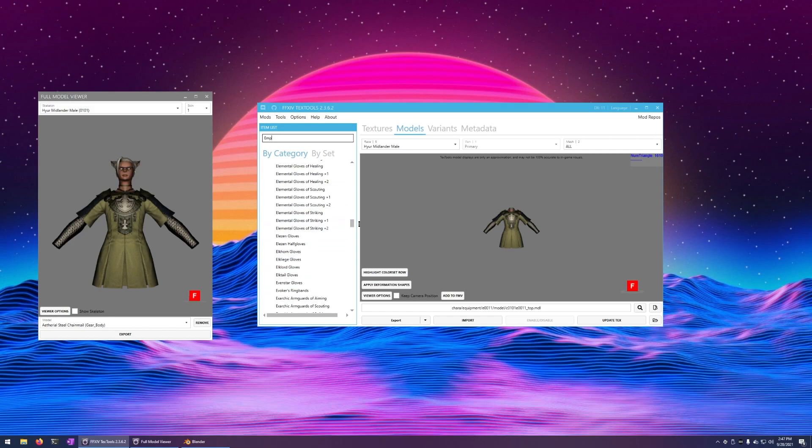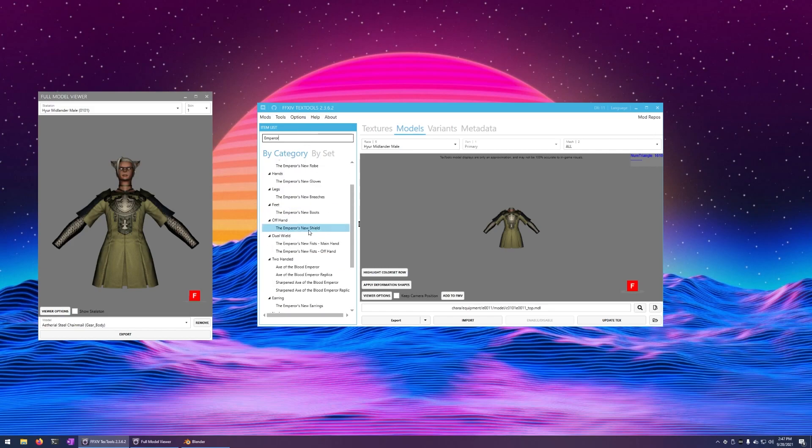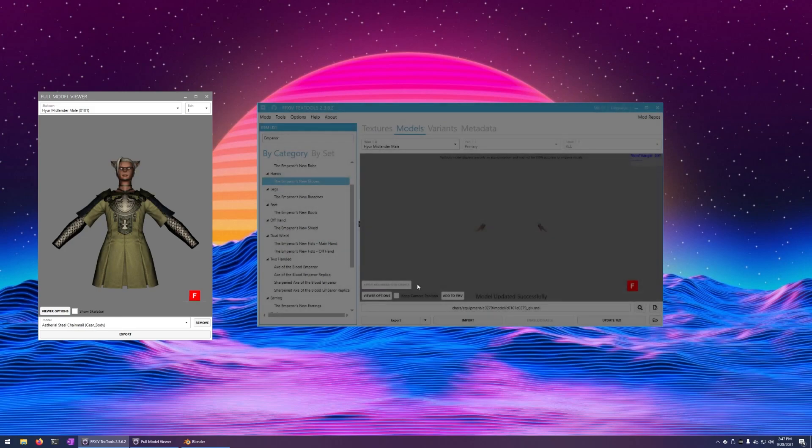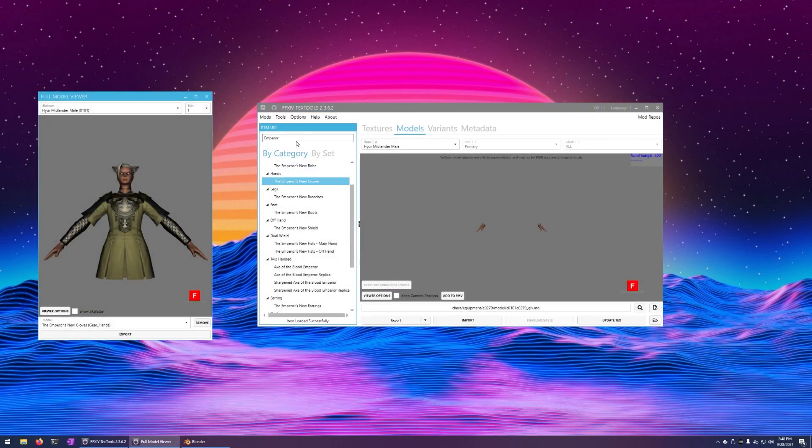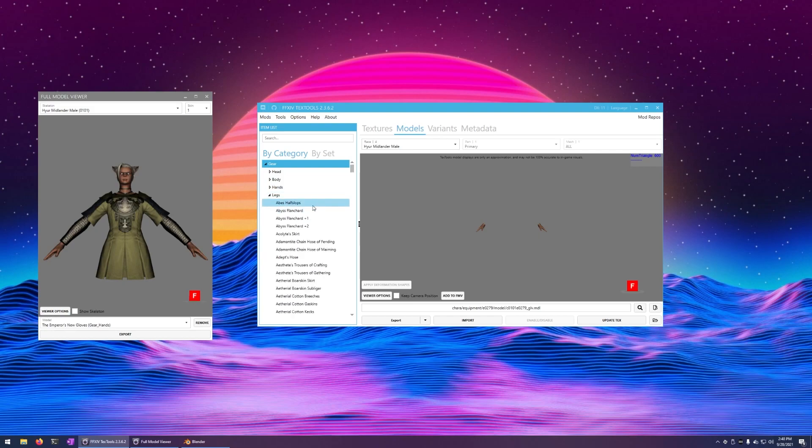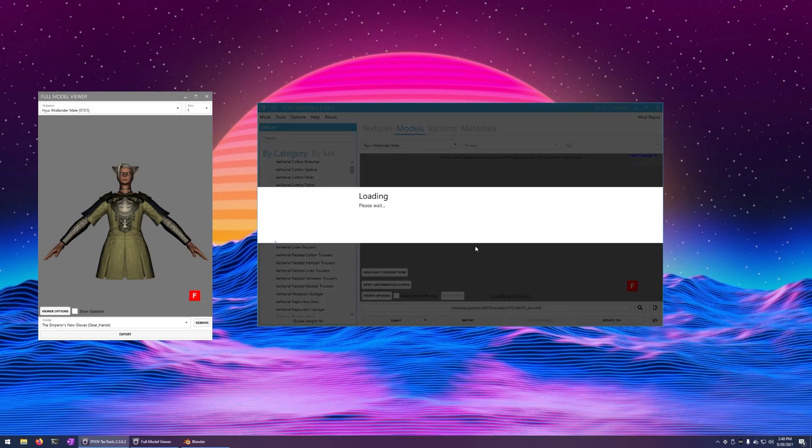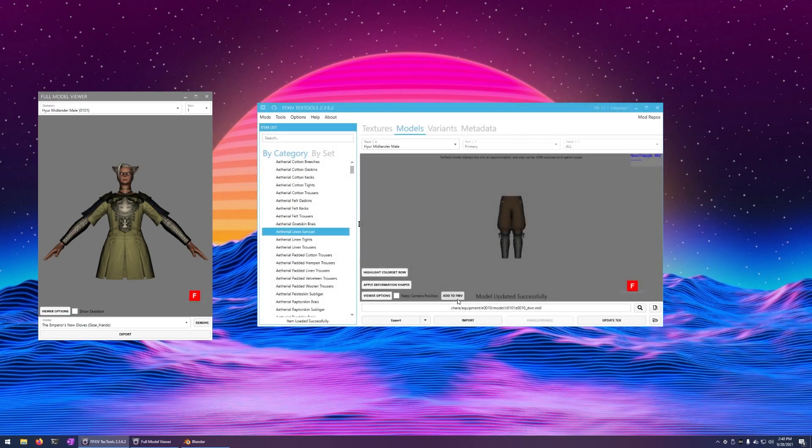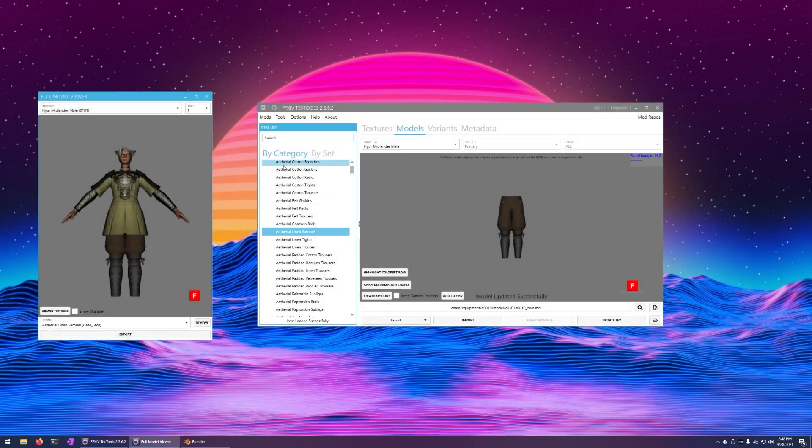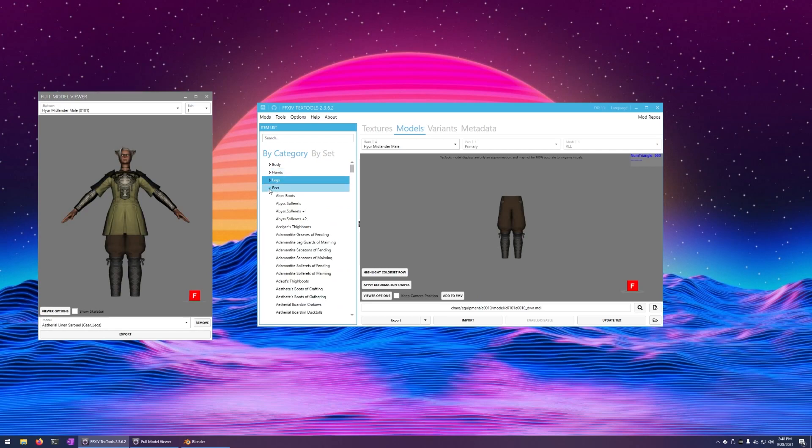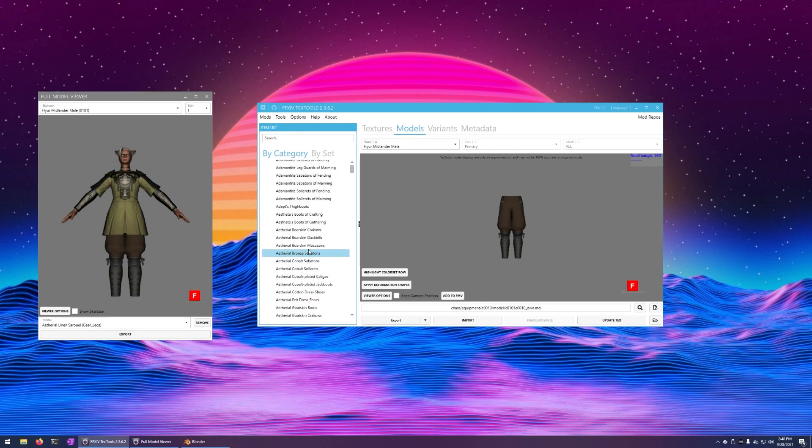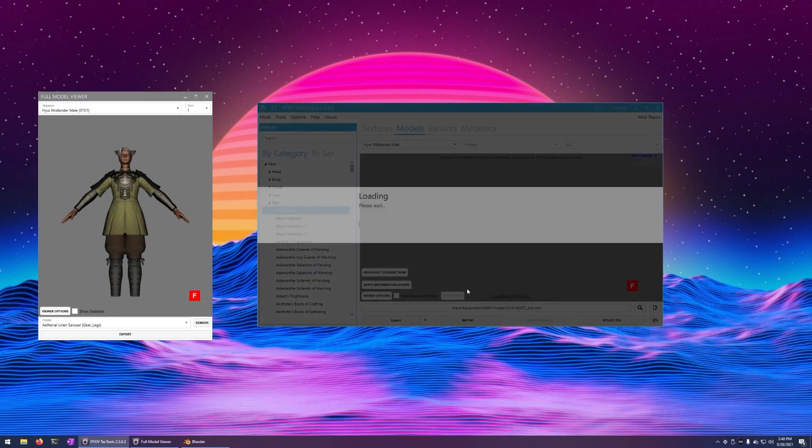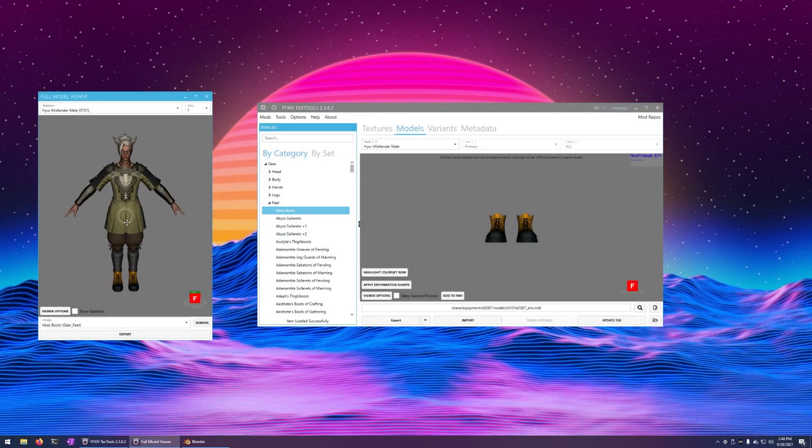You can filter up here to find specific things if you don't want to look through the list. Add to FMV. There's our hands. Let me just go ahead and finish out the model with some other stuff. There's our guy.